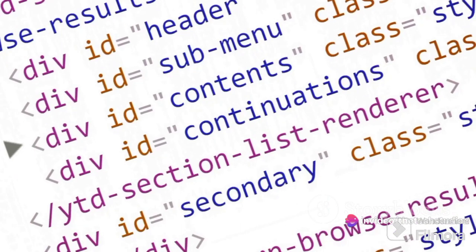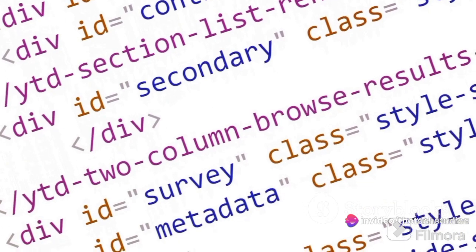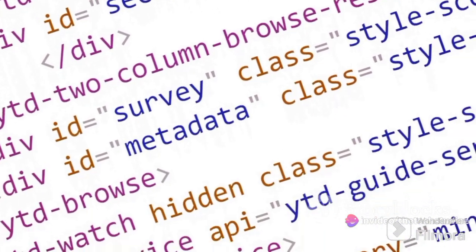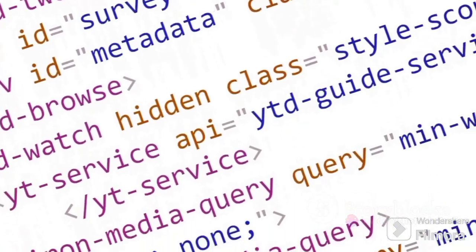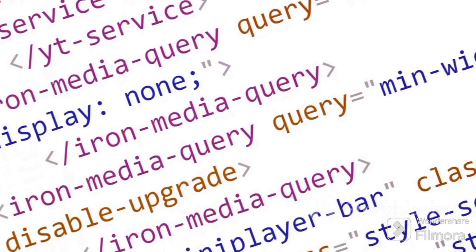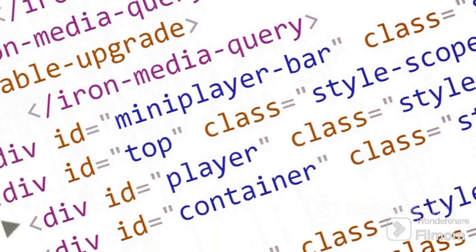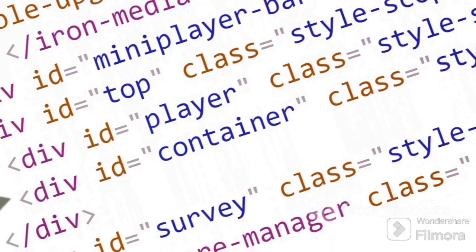Understanding CSS syntax is the first step towards mastering the art of web design. So keep practicing, keep experimenting, and most importantly, have fun with it.